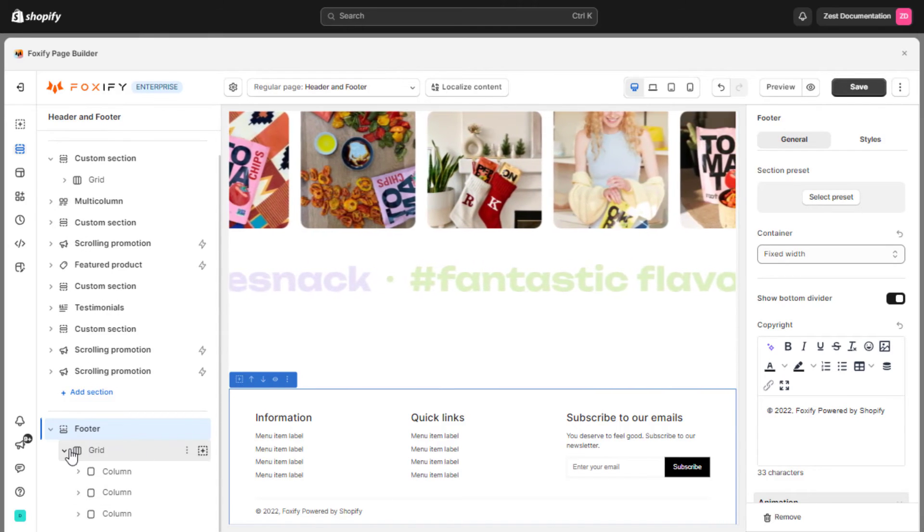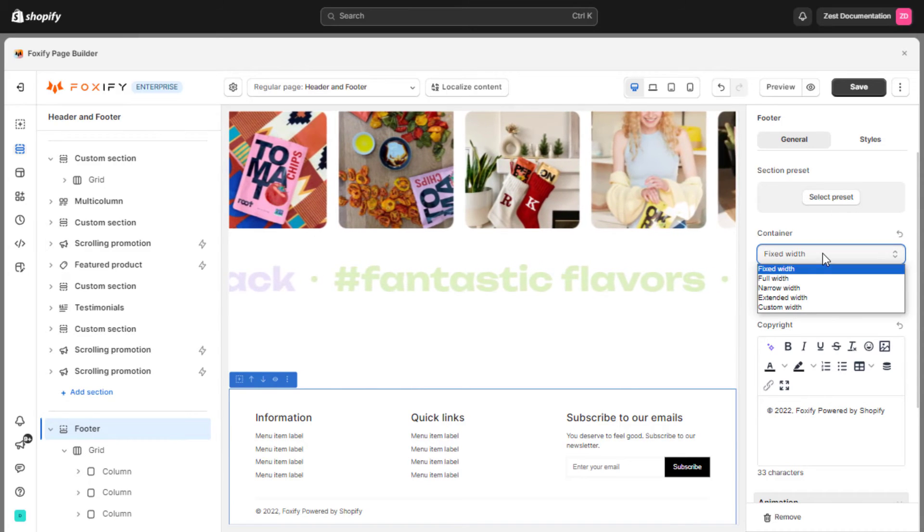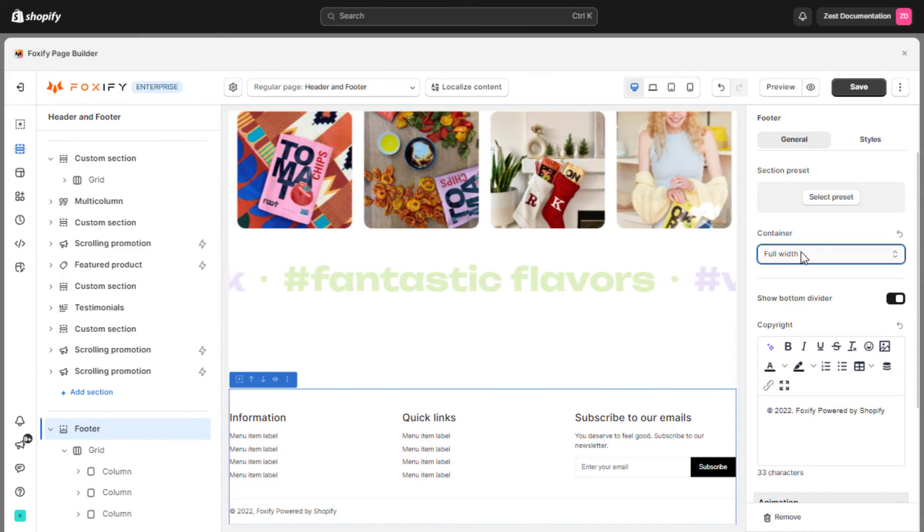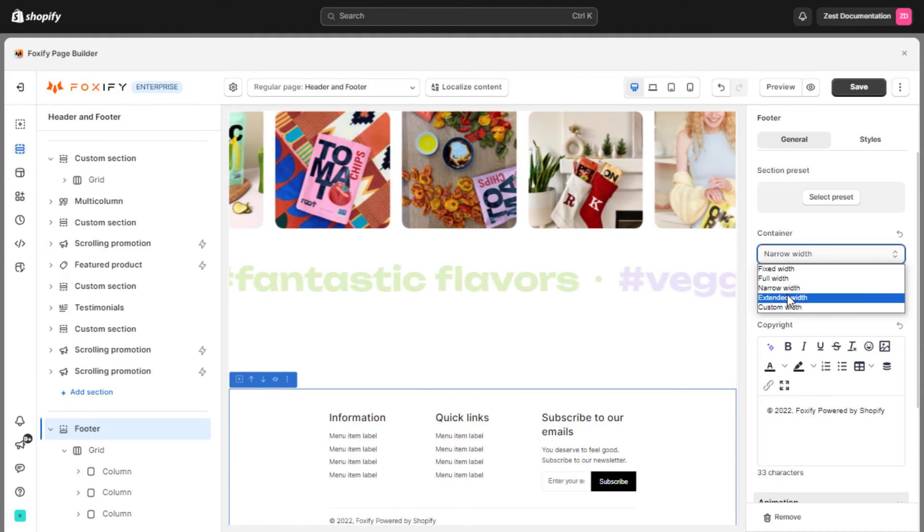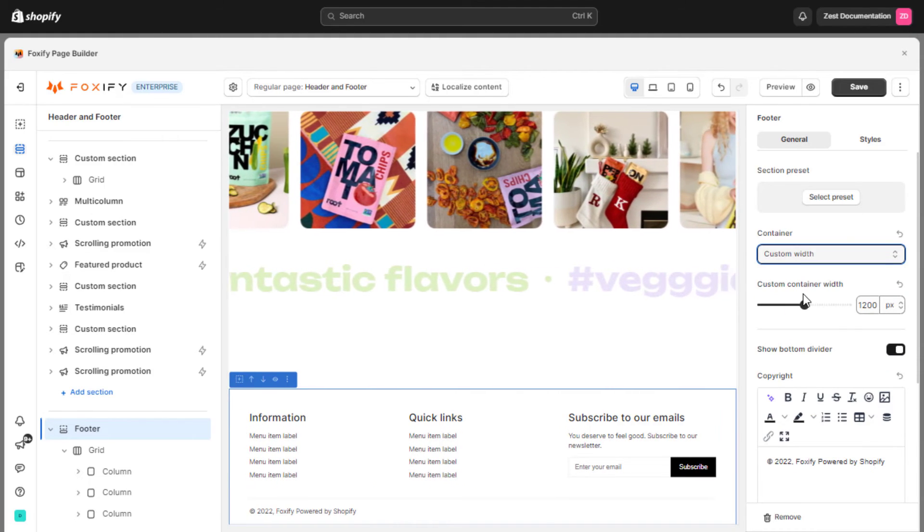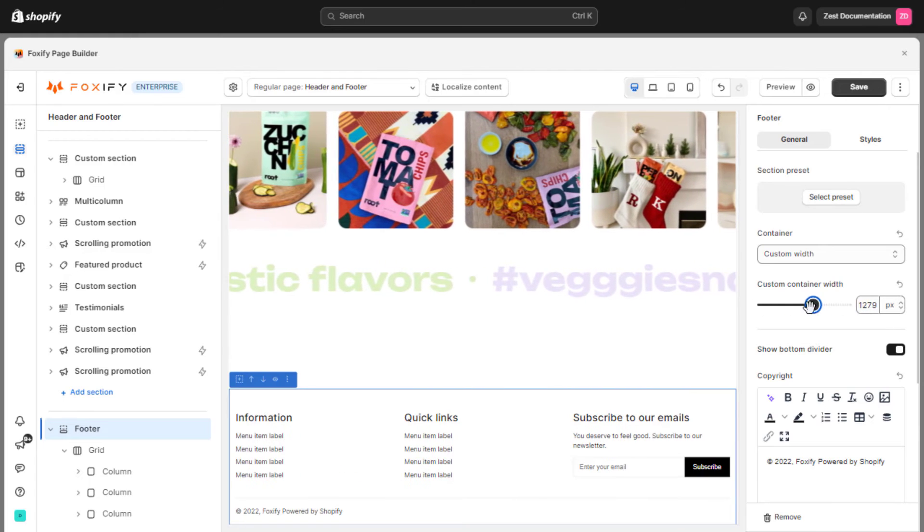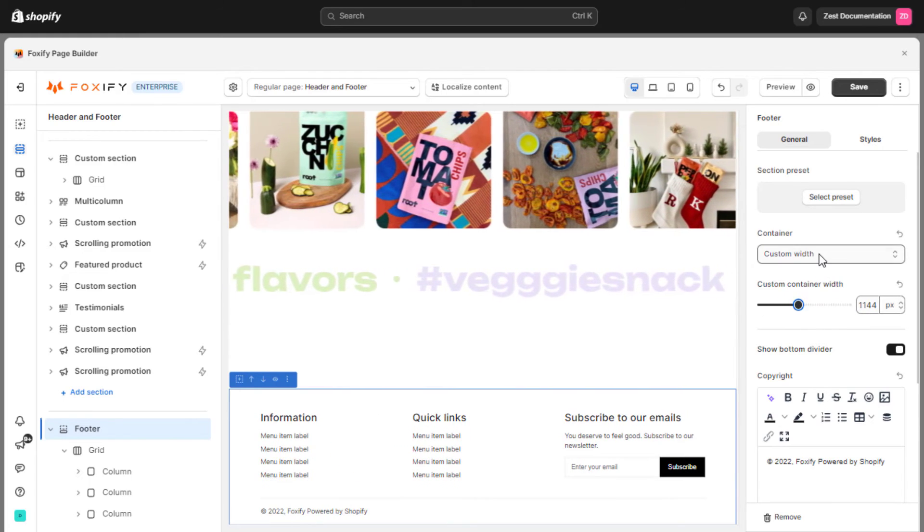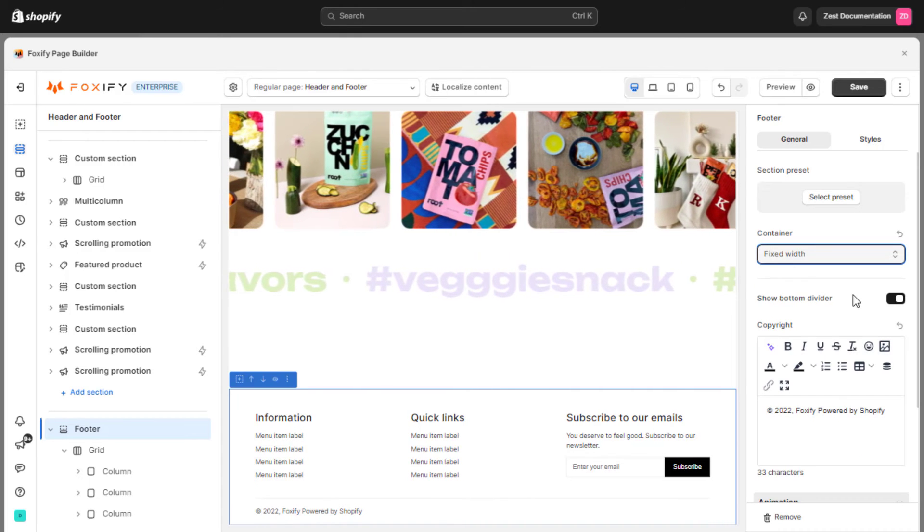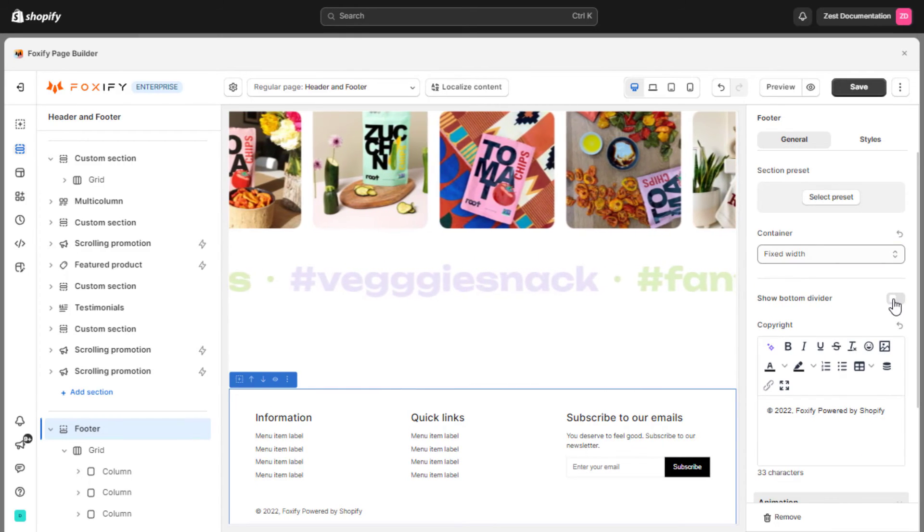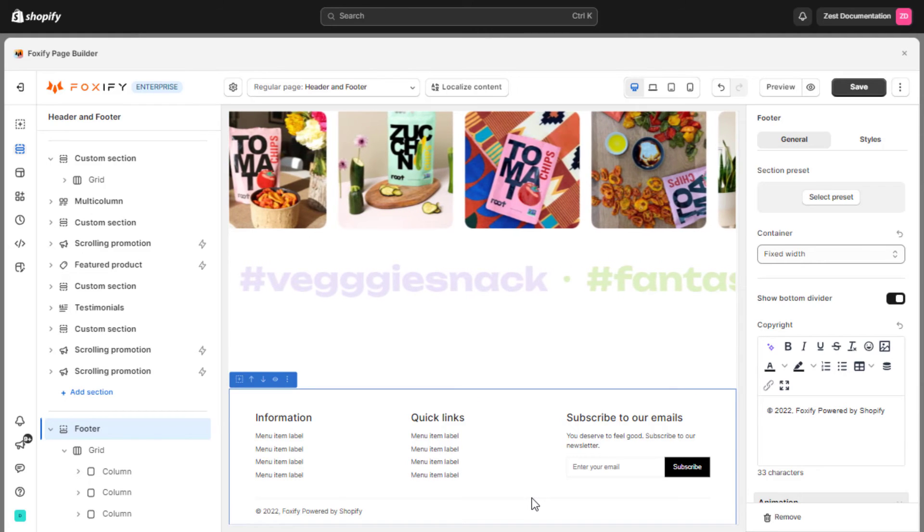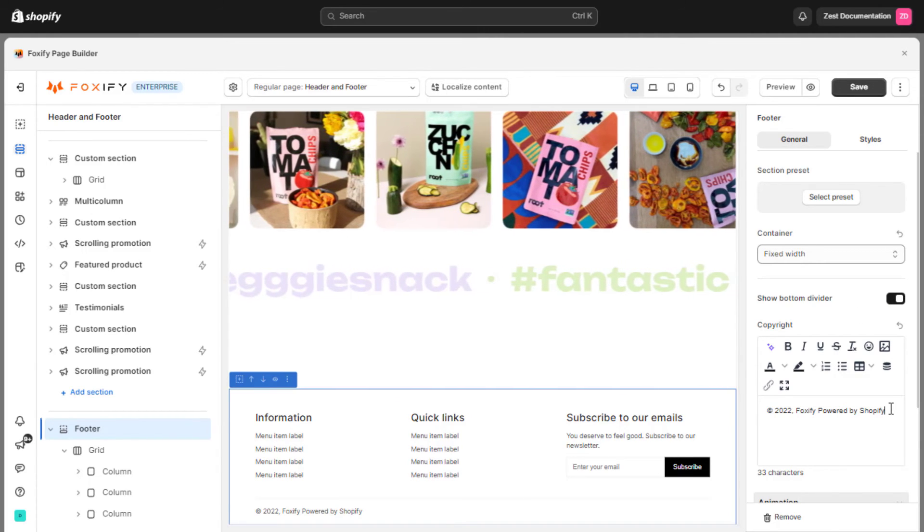In the footer section, you can also adjust the width with various options in the container field such as fixed width, full width, narrow width, extended width, and even custom width which allows you to set your own width ranging from 800 pixels to 1600 pixels. You can also separate the top footer content from the copyright content by enabling the show bottom divider option. Additionally, copyright text can be changed to suit your website.